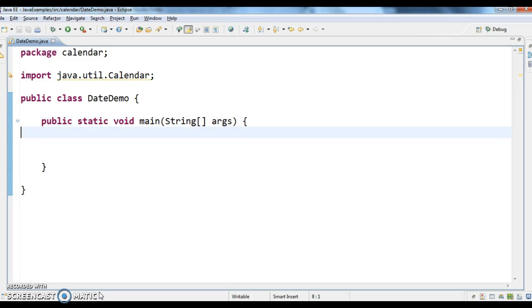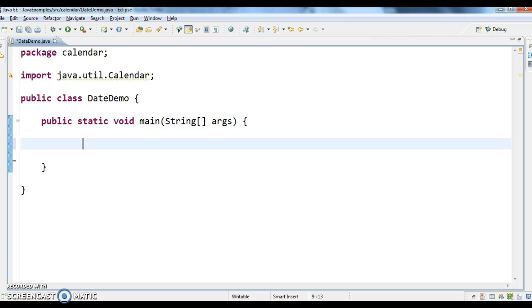So first what we need to do is, though we can create a date object directly in Java, but to set the year and month, they have methods in date class, but which are deprecated. So, for that, that is the reason I am using calendar.